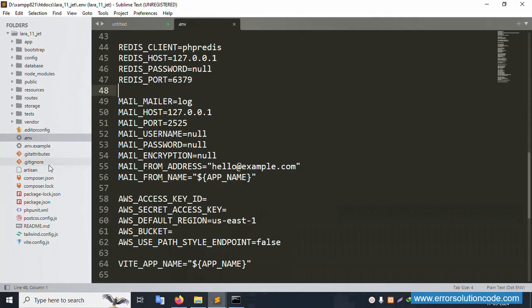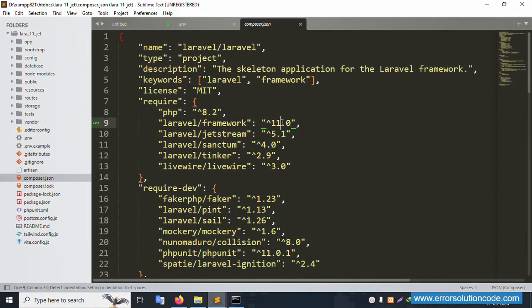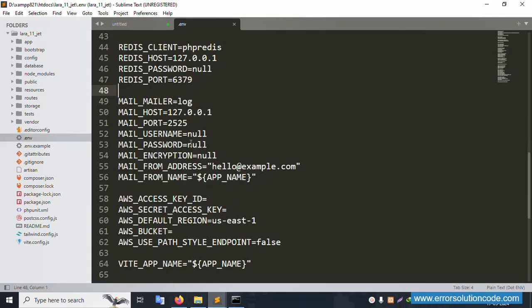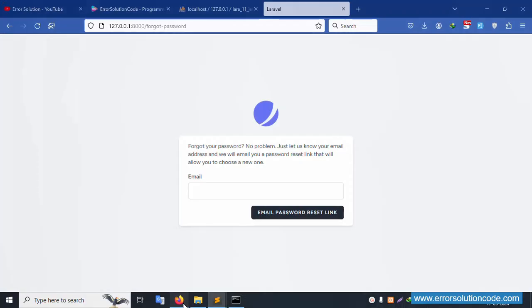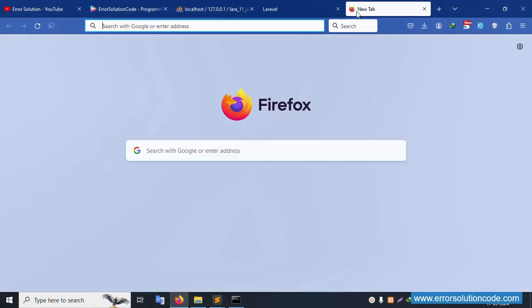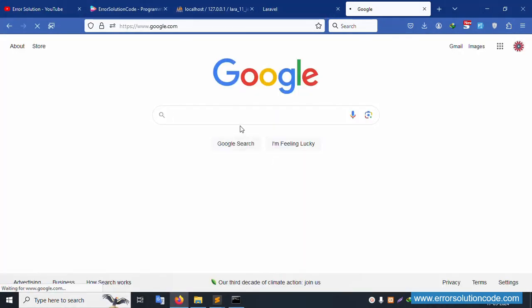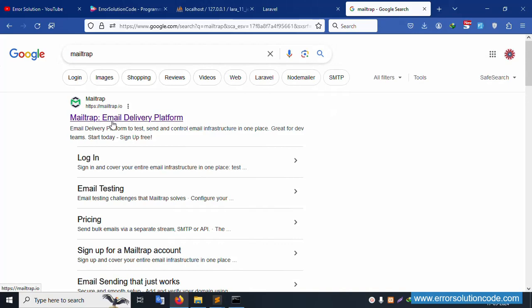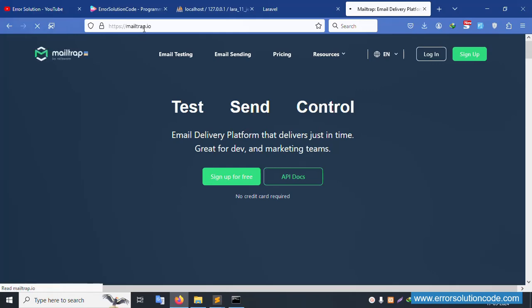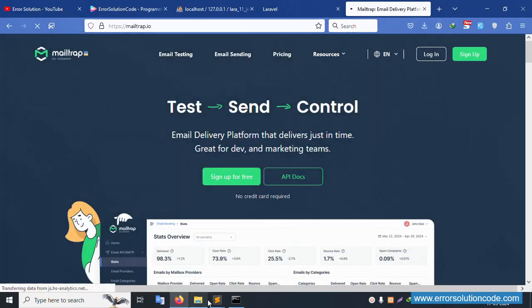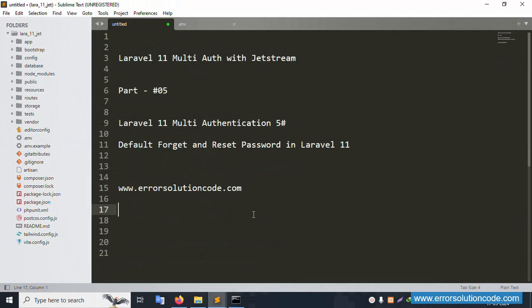In the composer.json file, PHP 8 and Laravel 11 are available. Check my previous videos first of all — this implementation is for Mailtrap. We need all credentials before starting the forget password feature. Let's Google 'Mailtrap'. Open this website — Mailtrap Email Delivery Platform. Click the Mailtrap email delivery platform. The same URL — copy it and please go to this URL.